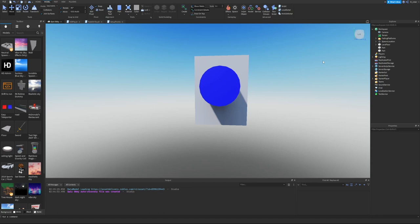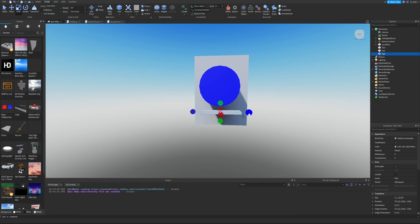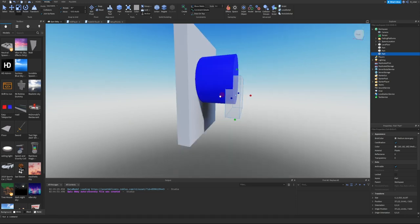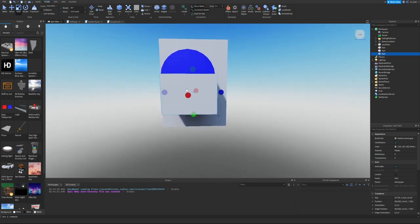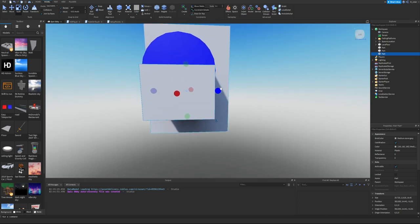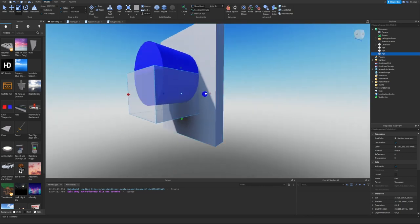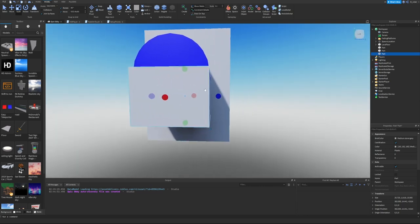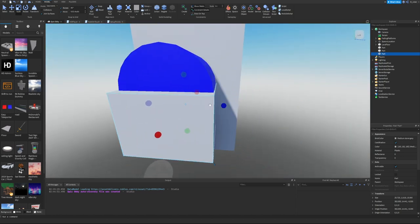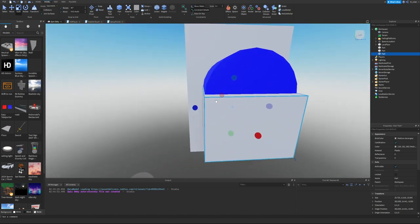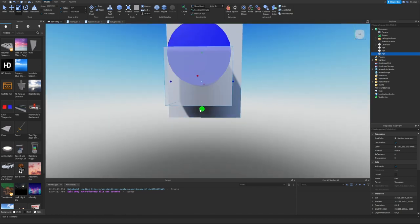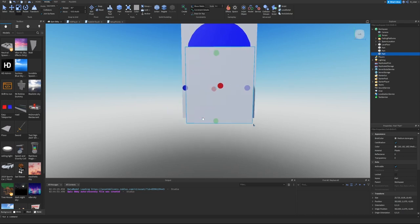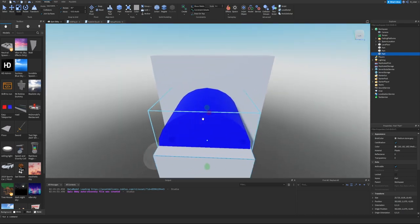Next, insert a block part and place it beneath the cylinder. It should be the same width as the cylinder and its top surface should line up with the vertical center of the cylinder. Let's move it below the cylinder, stretch it out and up, and make sure the size matches the cylinder width.